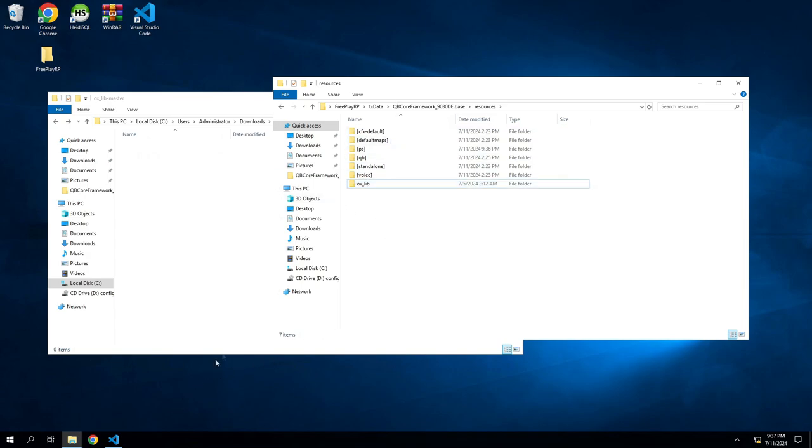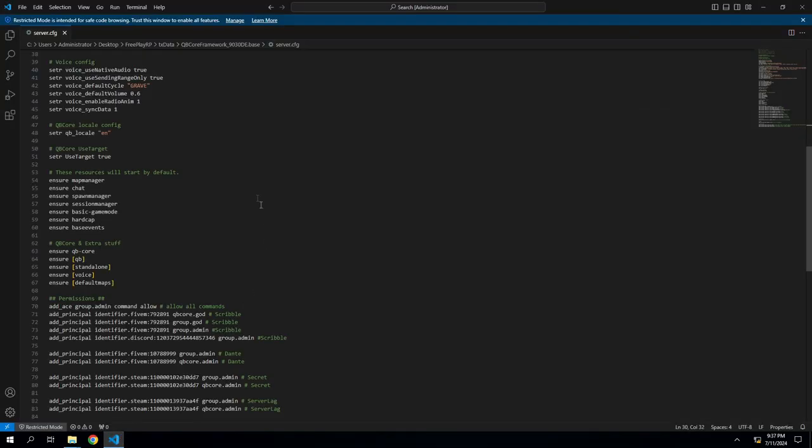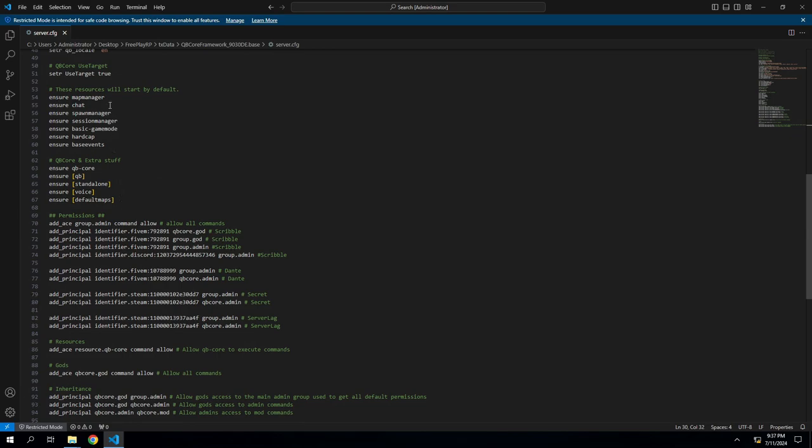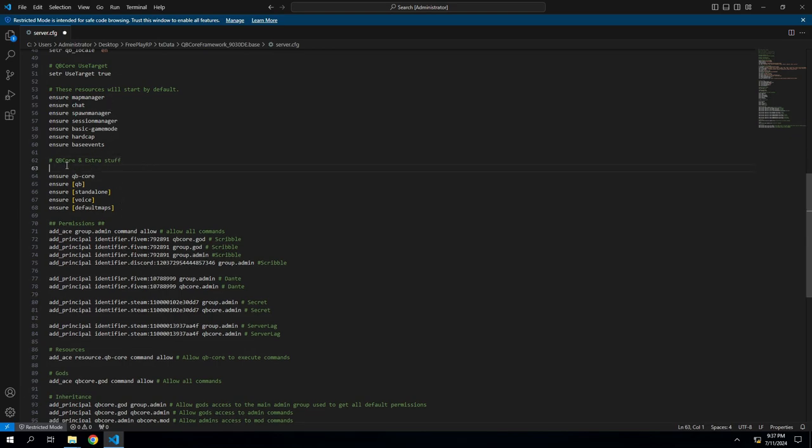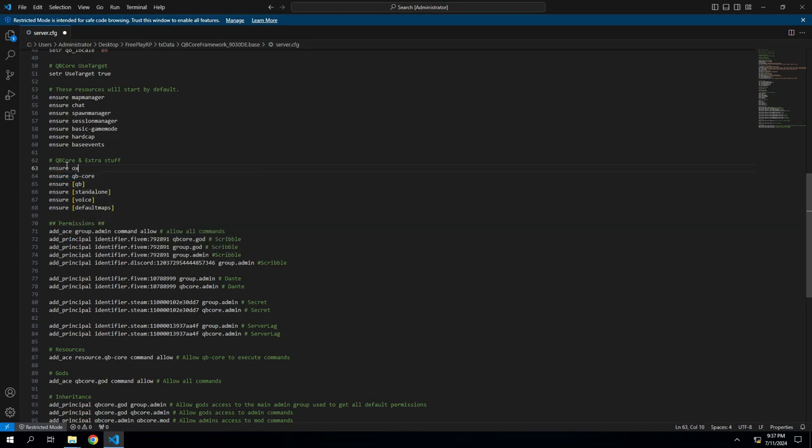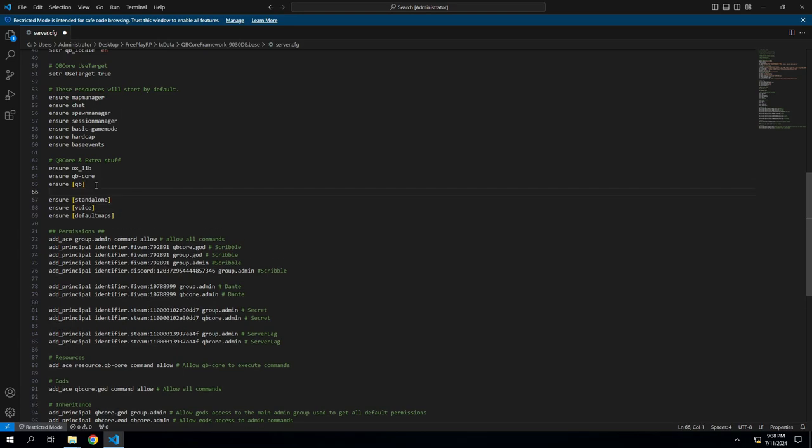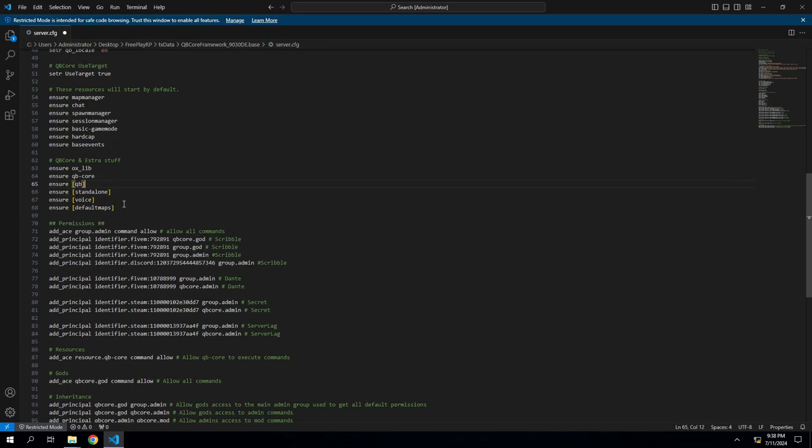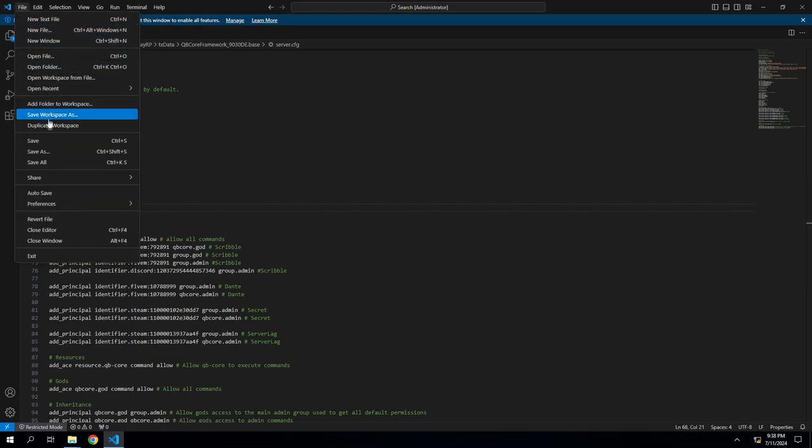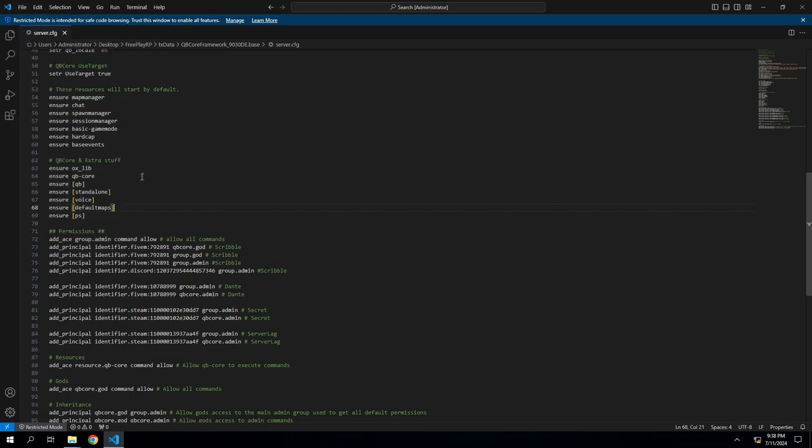So now in our CFG file, we're going to come here to our QB core stuff. So we're actually going to put this at the beginning, so we're going to ensure ox_lib. It needs to be first. Okay, and then here we're going to ensure, doesn't matter you can put it at the bottom if you want. We'll put it at the bottom just for video's sake. And then we'll do bracket bracket PS bracket. Hit file save. We're done with the server CFG file.